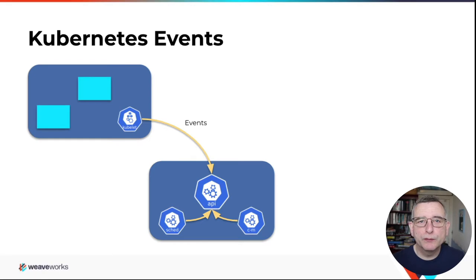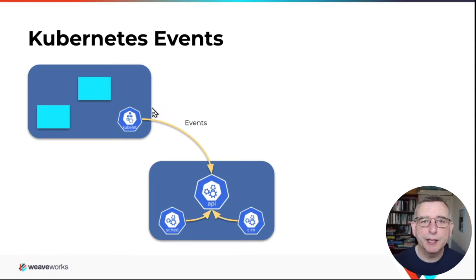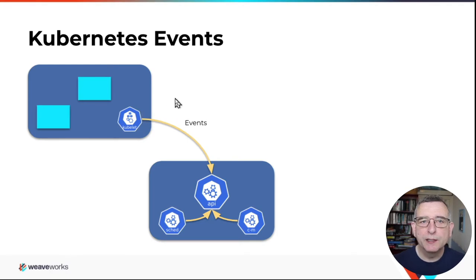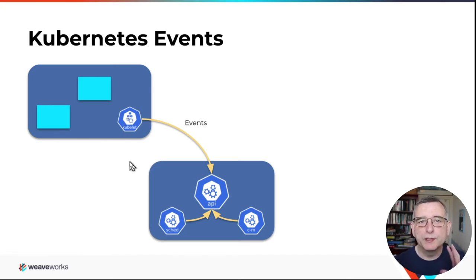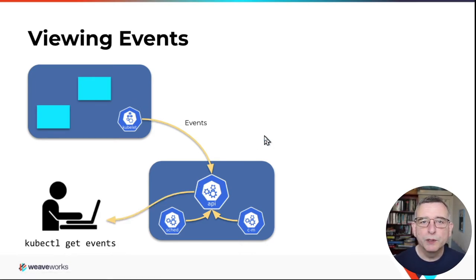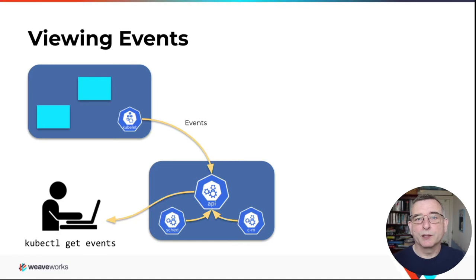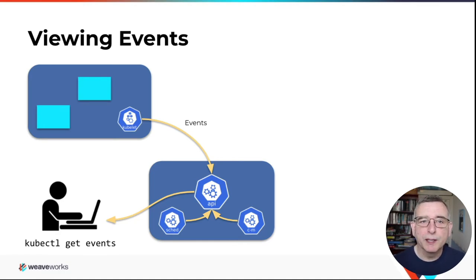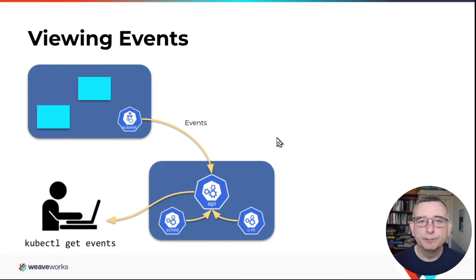So the first thing to talk about is events. Events are little messages, little pieces of information about something that happened in your Kubernetes cluster. And they are generated by some component in the system here by Kubelet or by the scheduler within the system and they're sent to the API server.